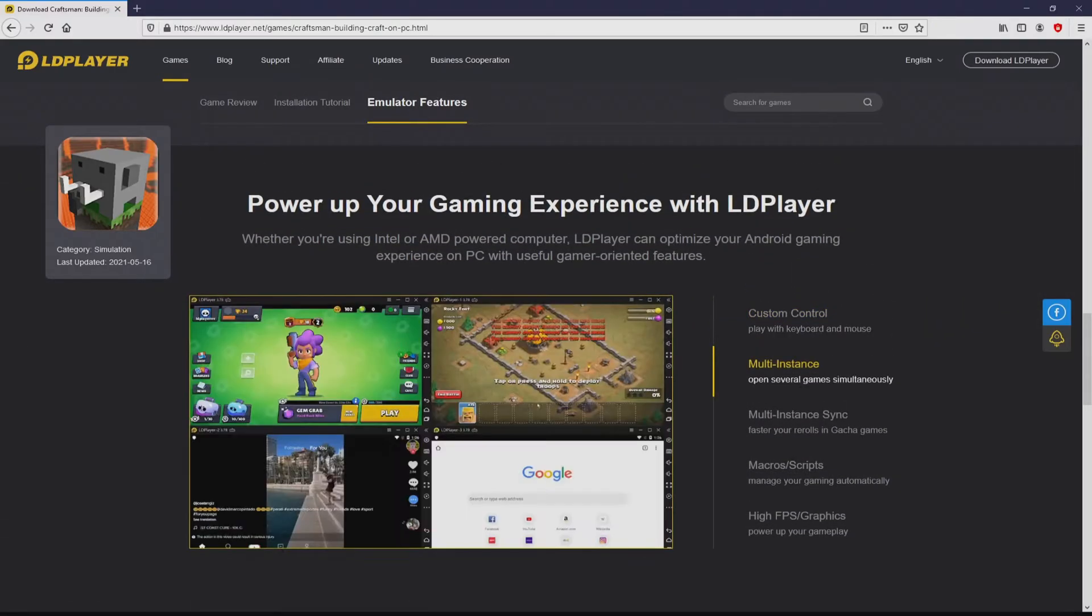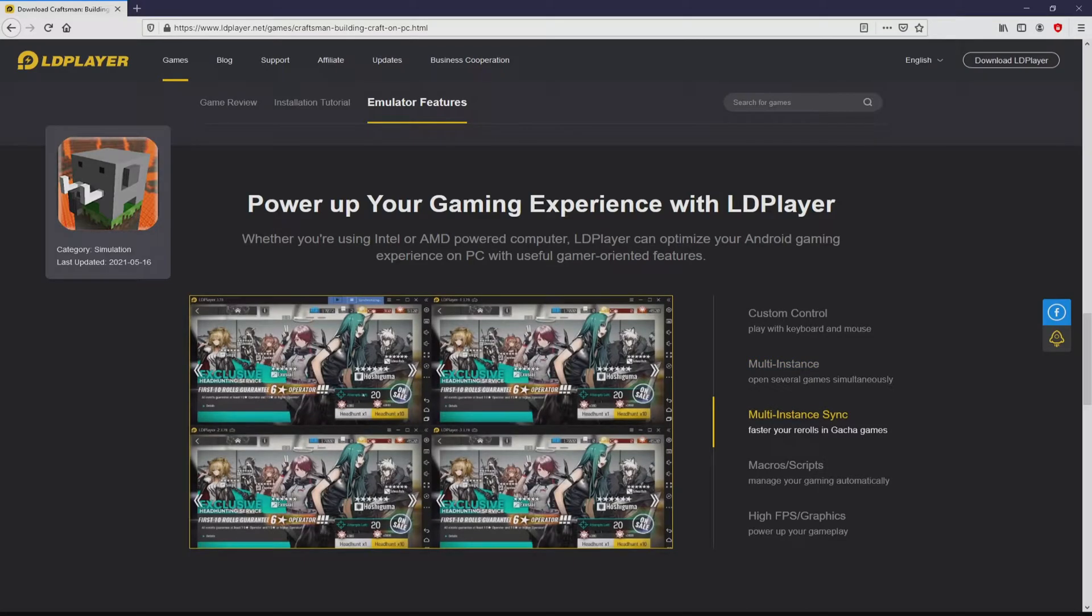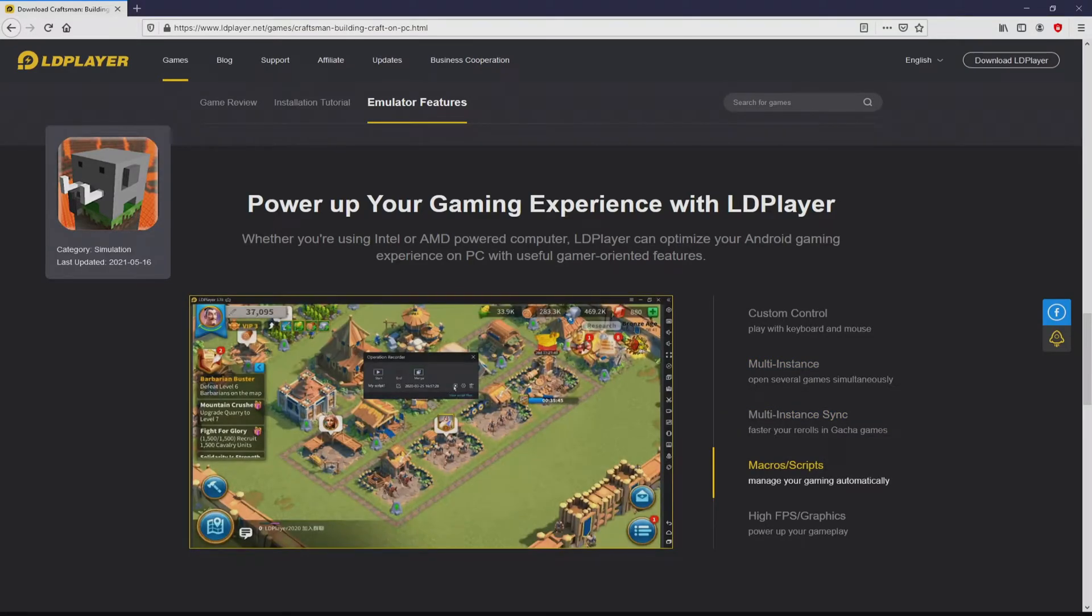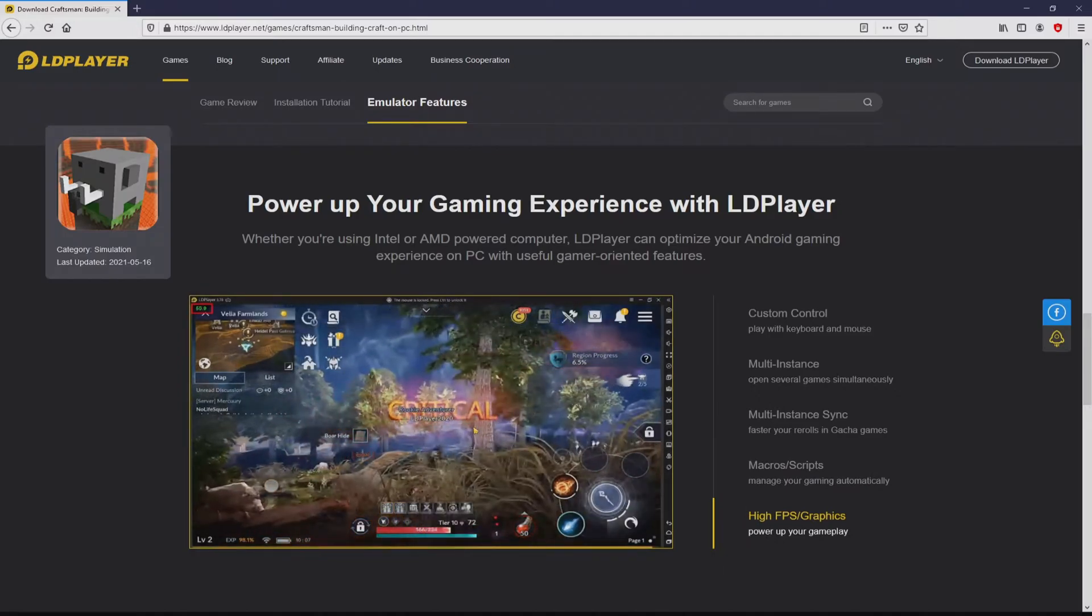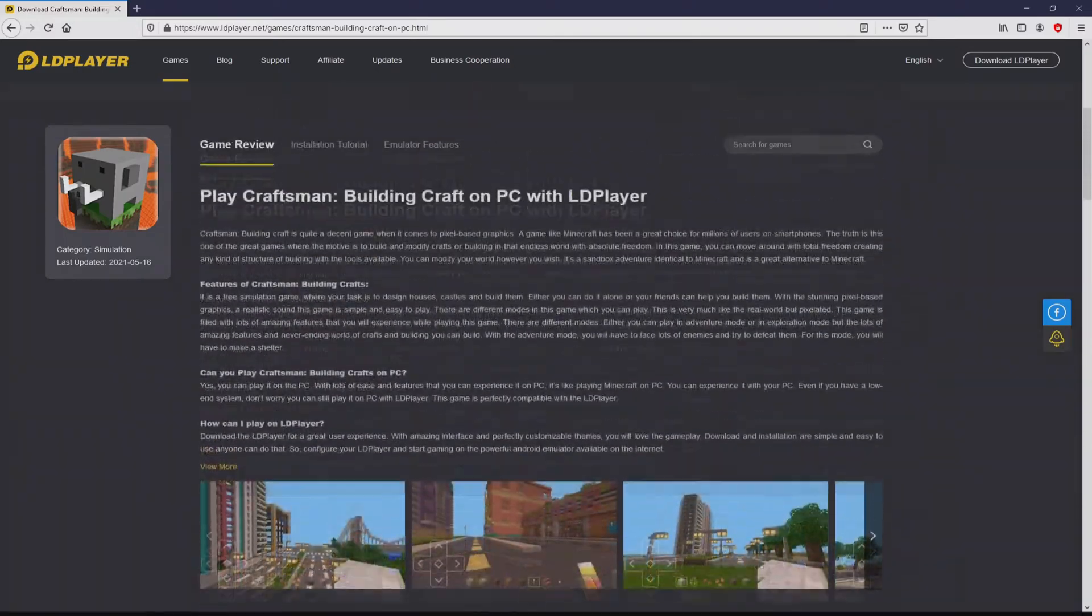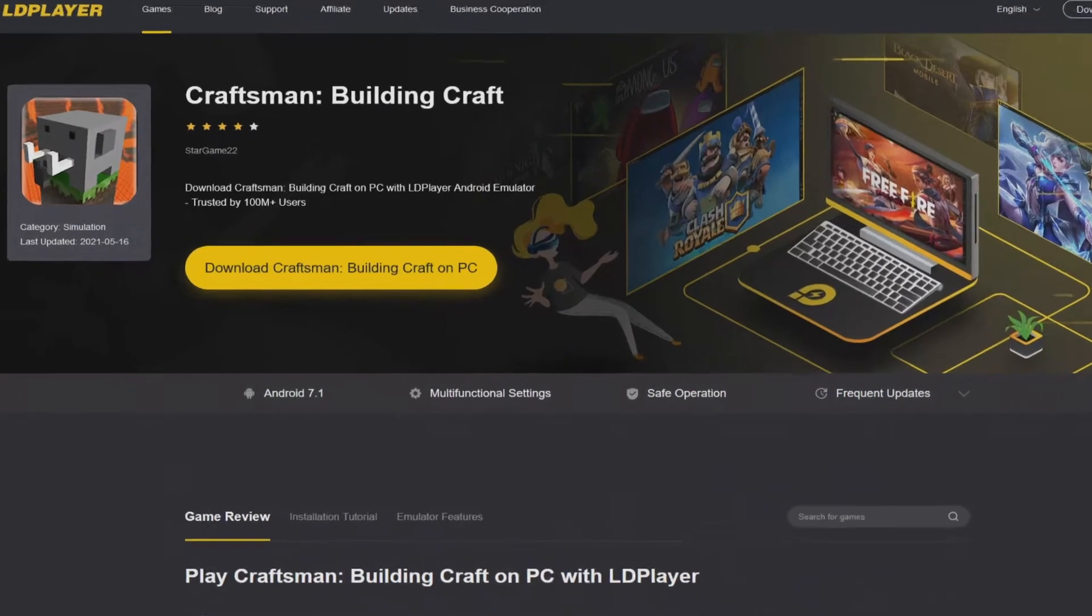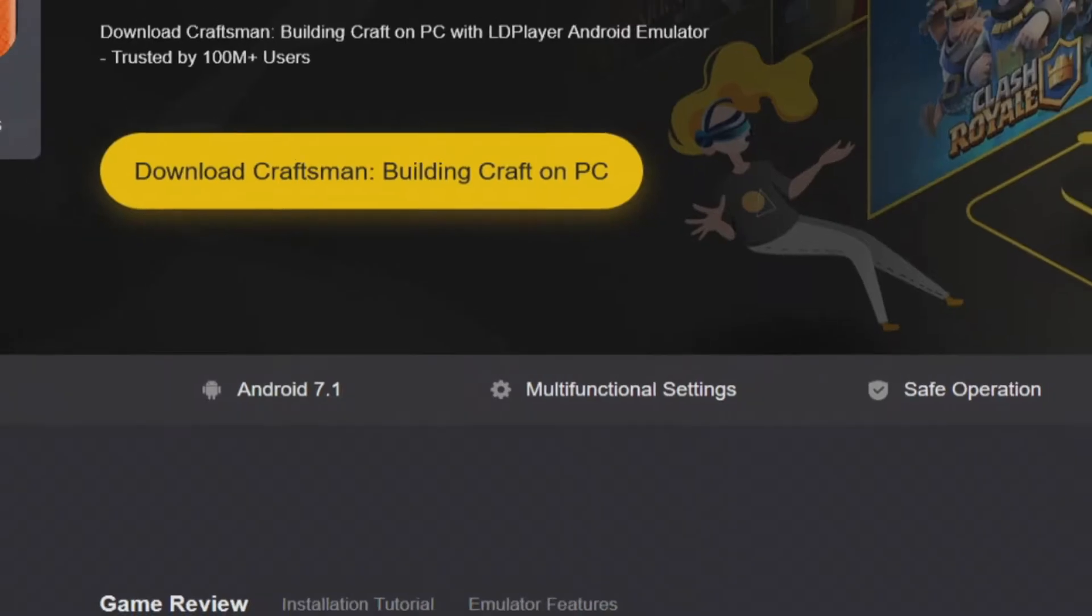As you can see here we get a number of advantages of running that emulator: custom controls, multiple instances, instance synchronization, macros, scripts, high FPS, etc. So we will proceed to download Craftsman by clicking on this Download Craftsman on PC button that I have marked in green color.